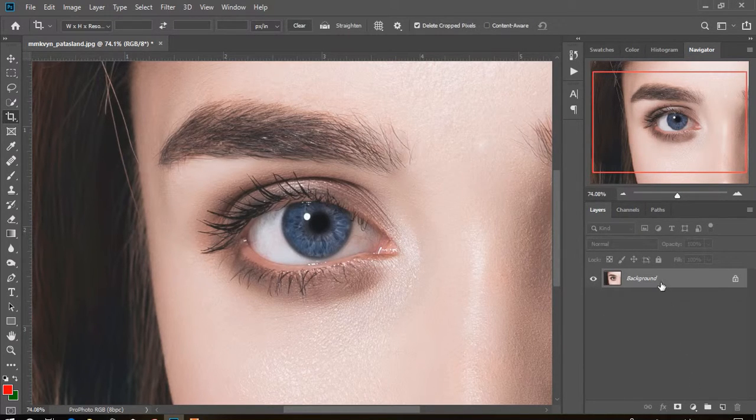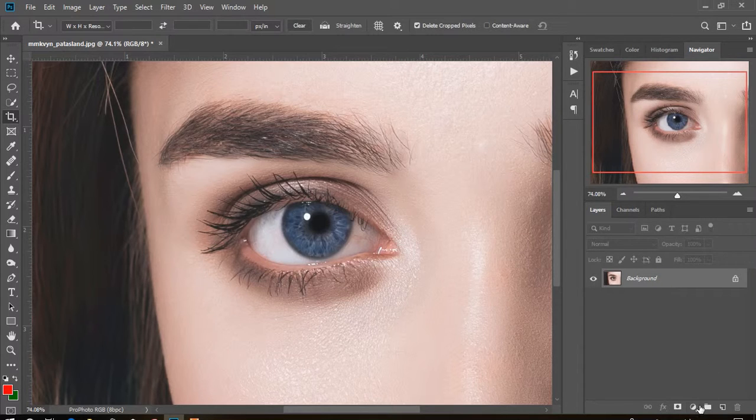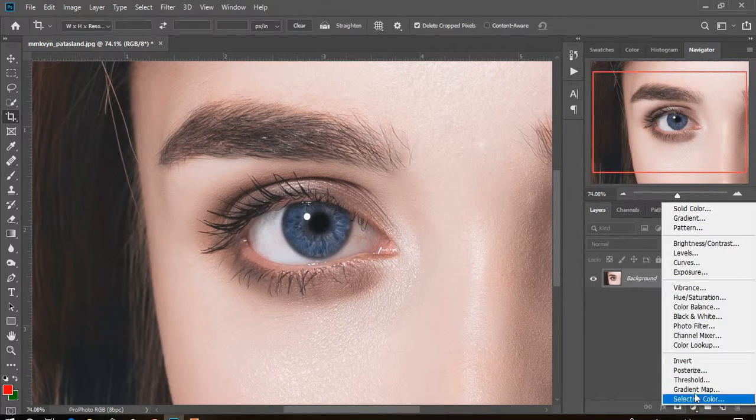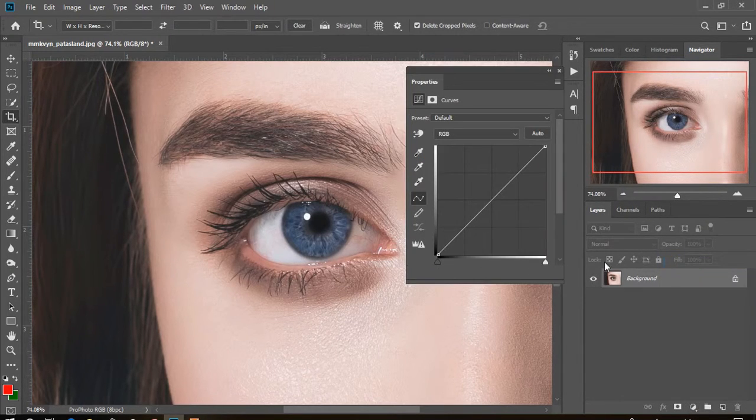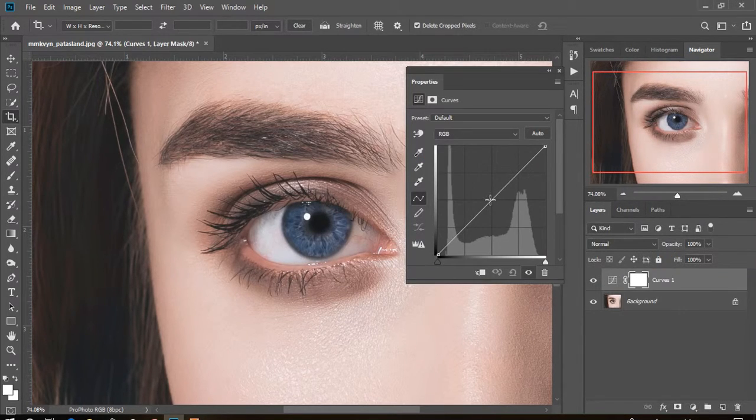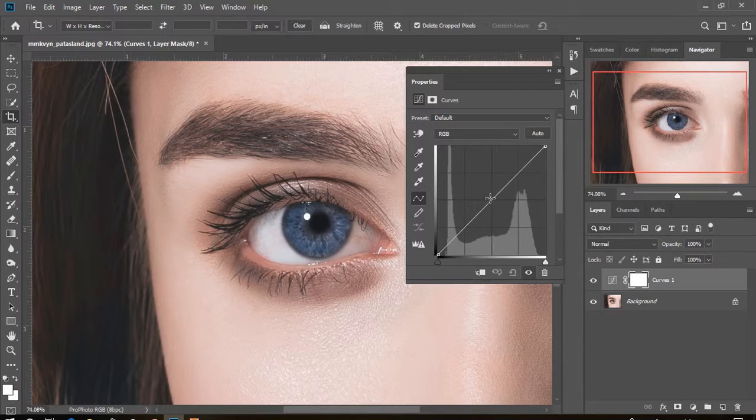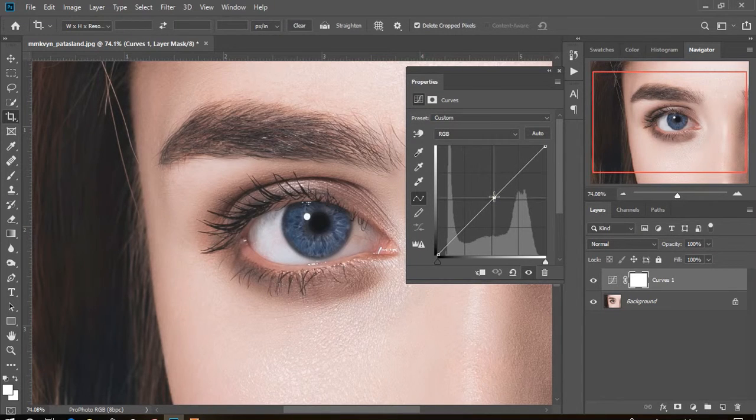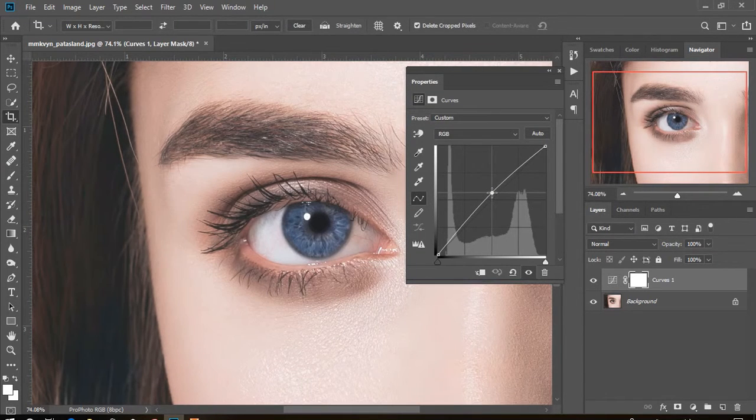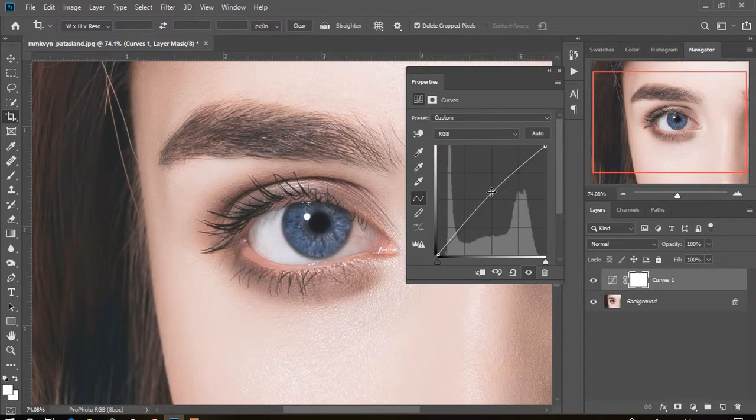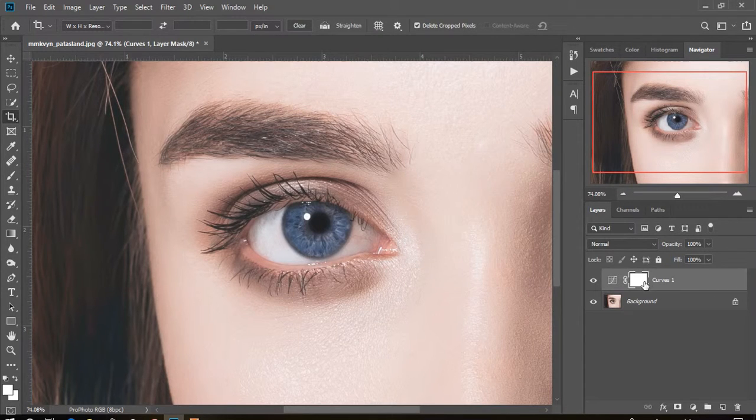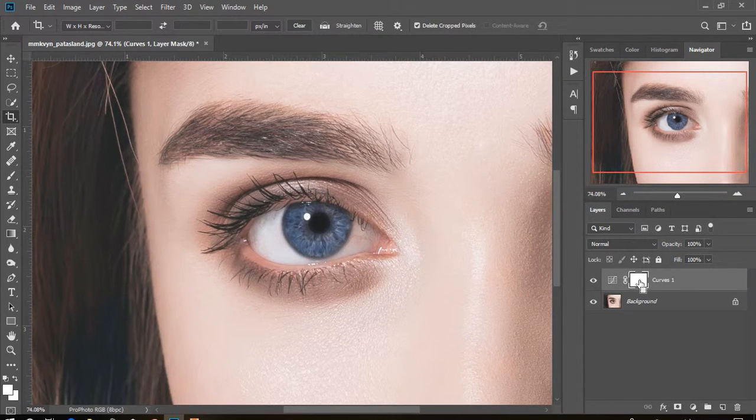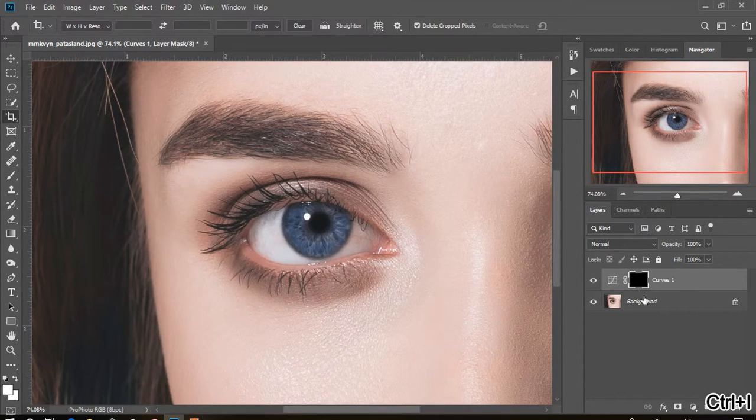First, create a curves adjustment layer. Then move the line up or down to adjust the brightness. Next, close the properties bar, select the mask icon, and press Ctrl plus I.